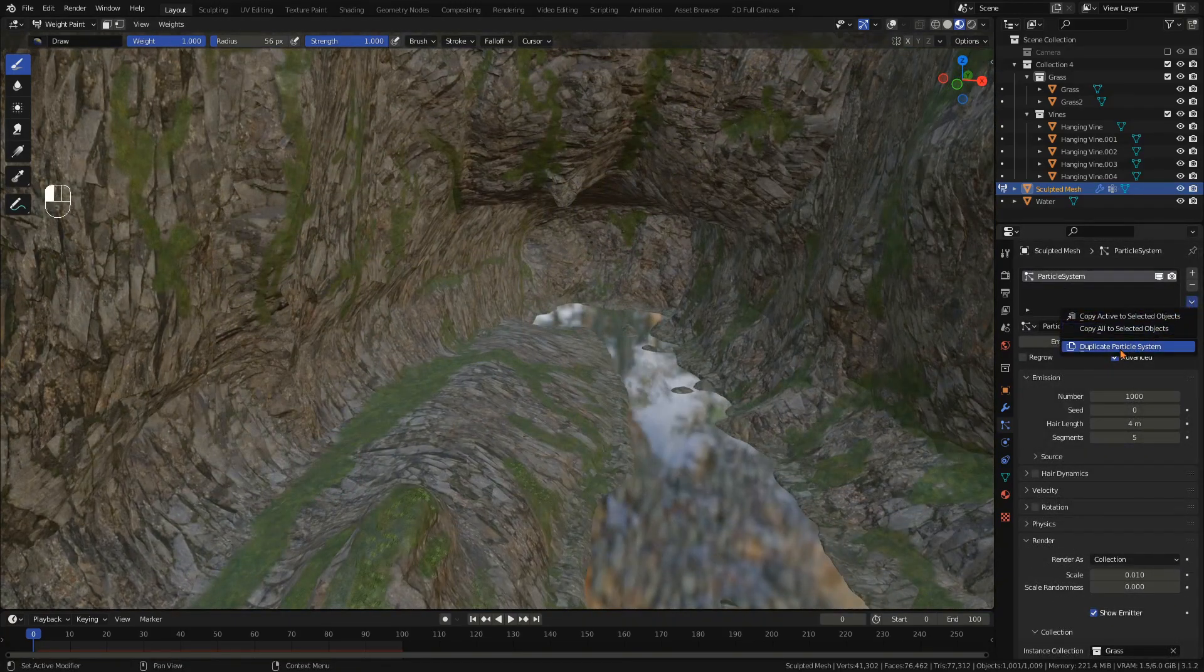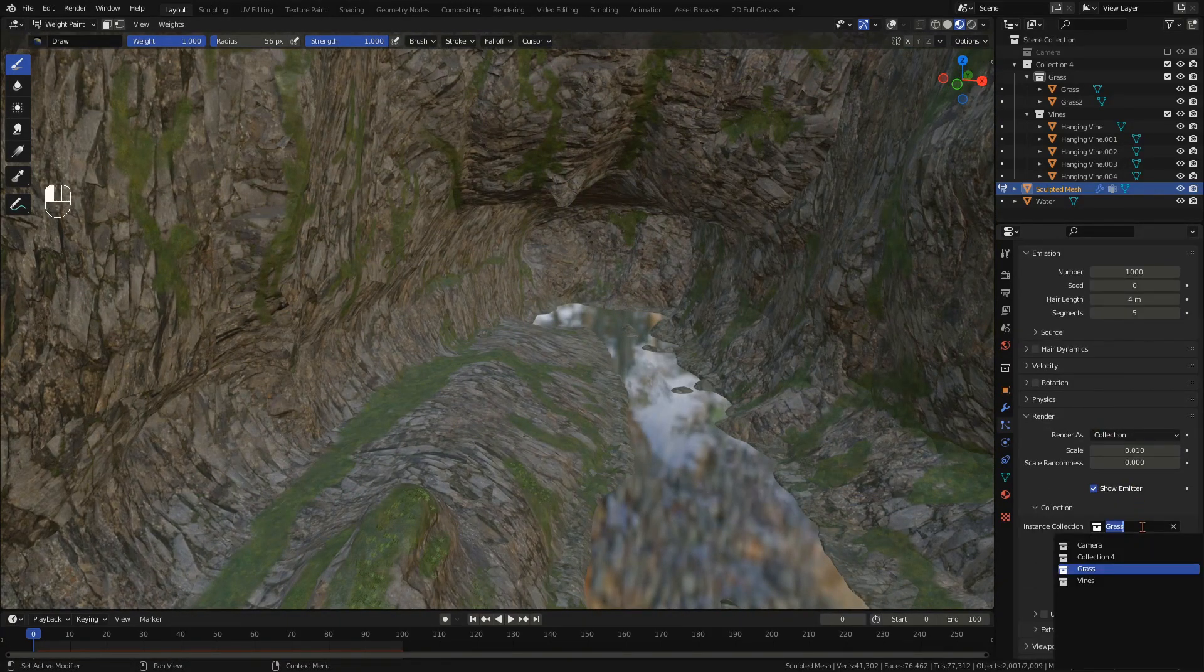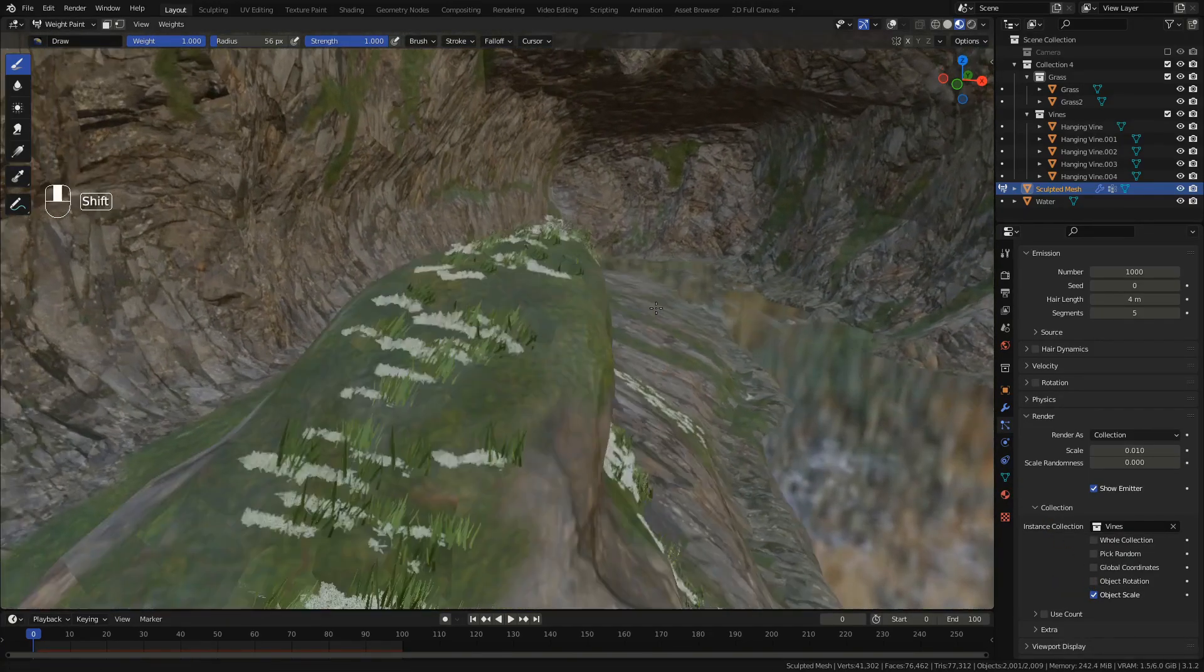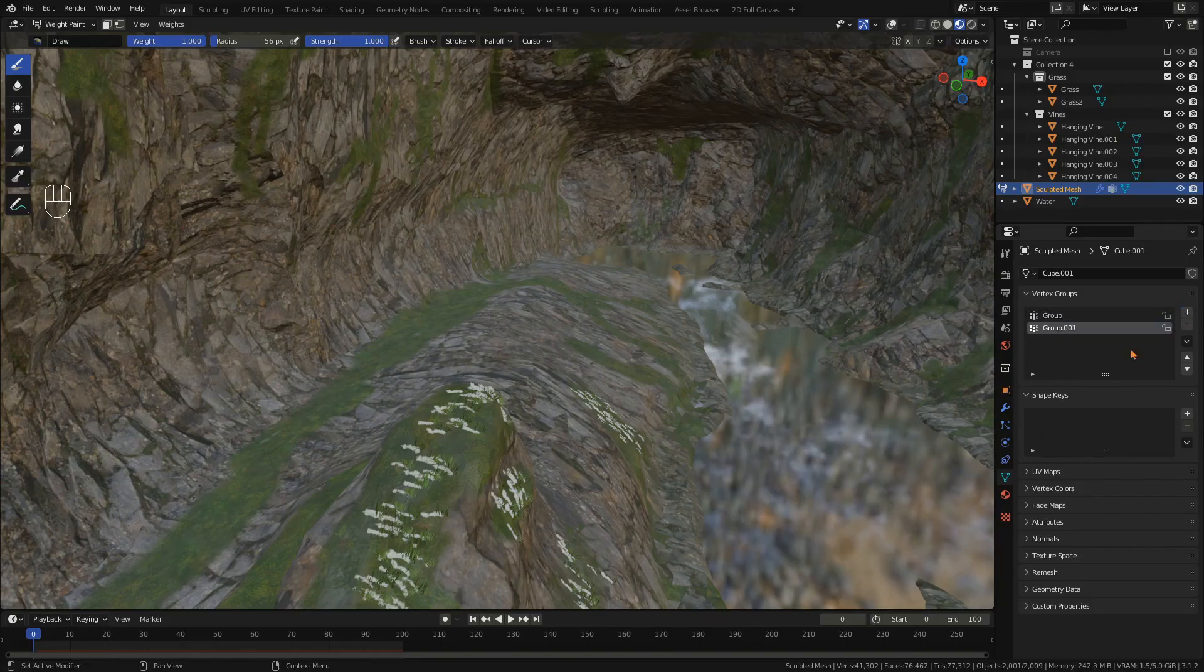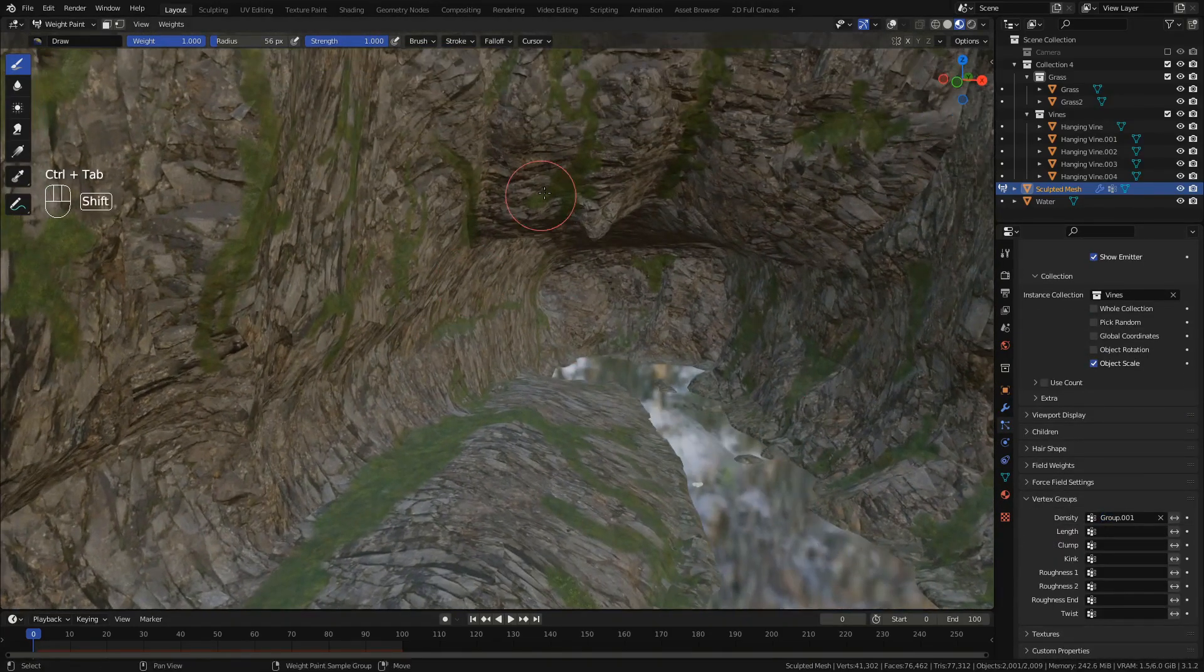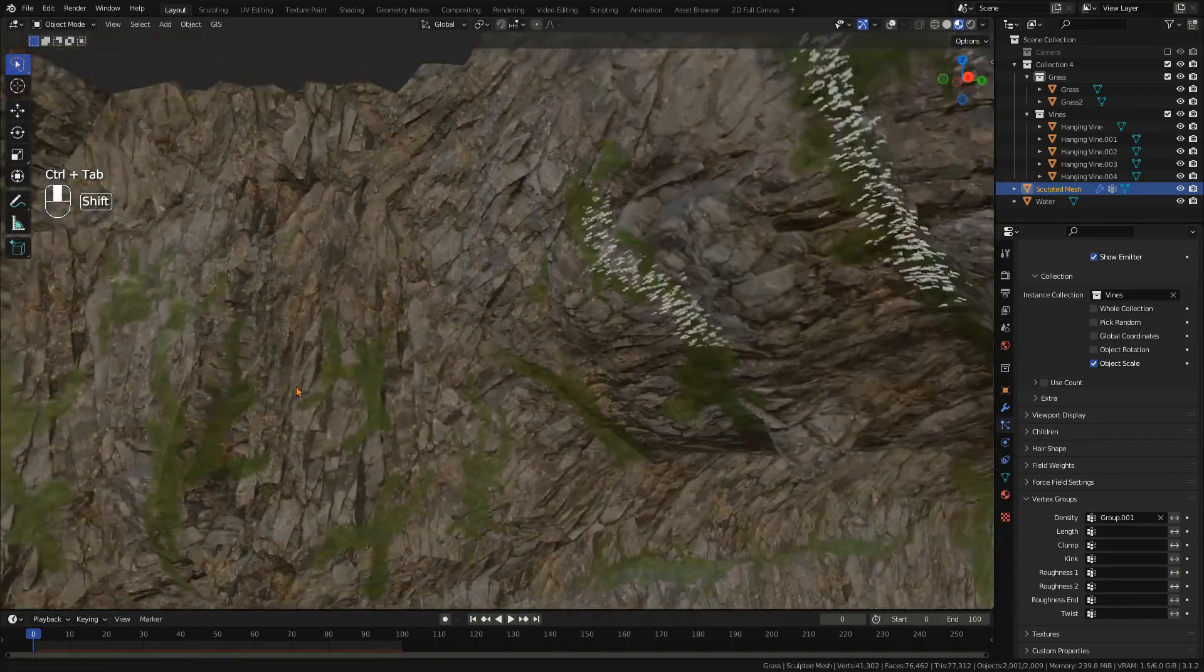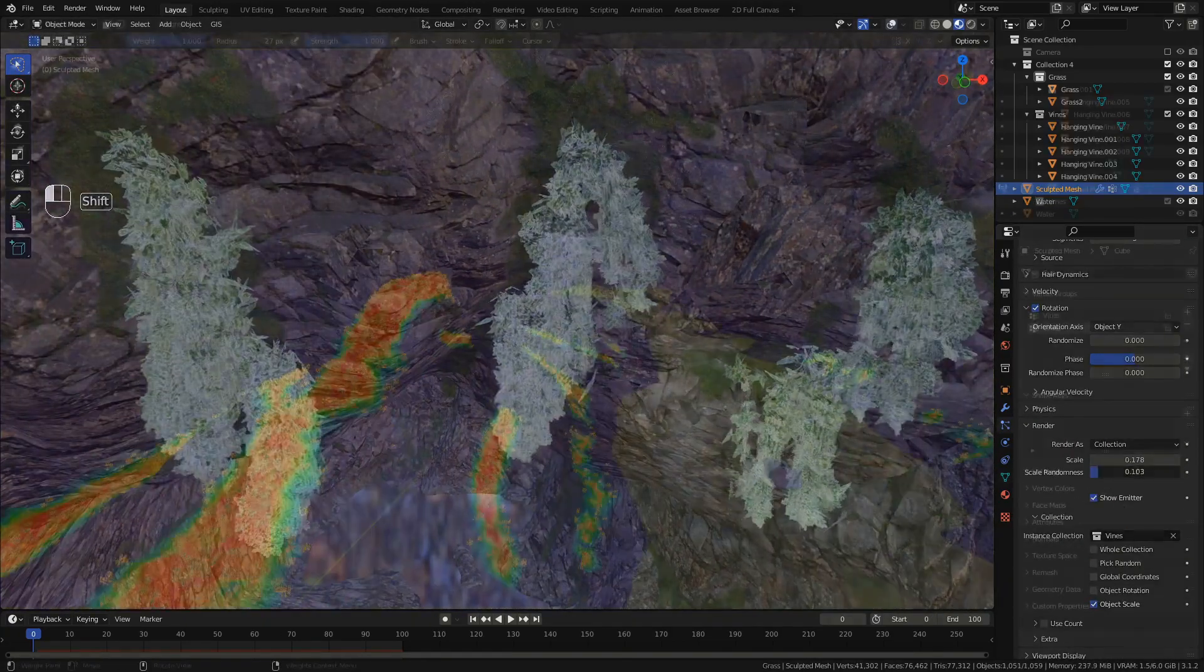For the vines duplicate the particle system and make it a single user copy. Select the vines collection. Now the vines use the same weight paint as the grass. To create a unique weight paint for the vines add a new vertex group and use it in the density tab for the vines particle system. Change the rotation amount and scale until it looks right. Adjust the weight paint for both the grass and the vines until it looks good.